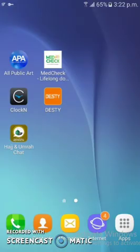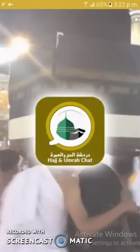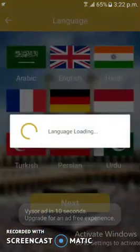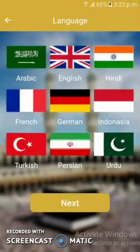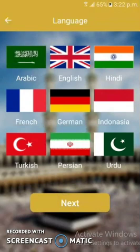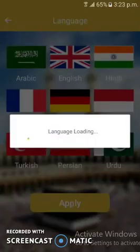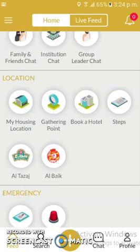Moving on to our next project — this is Haj and Umra Chat. It is basically a Saudi Arabian government project and has multilingual app support, as you can see. After opening the app, users first have to register or log in. This app is used for chat between Haj performers, by which they can interact with one another.